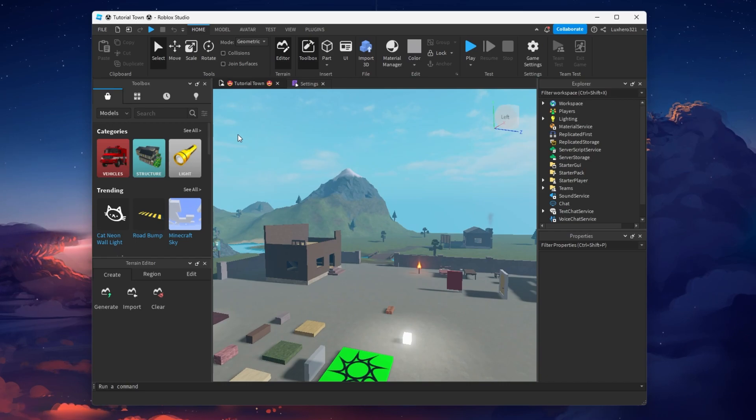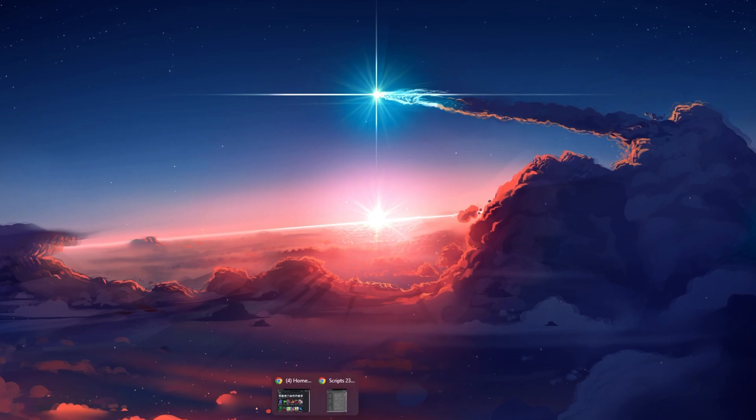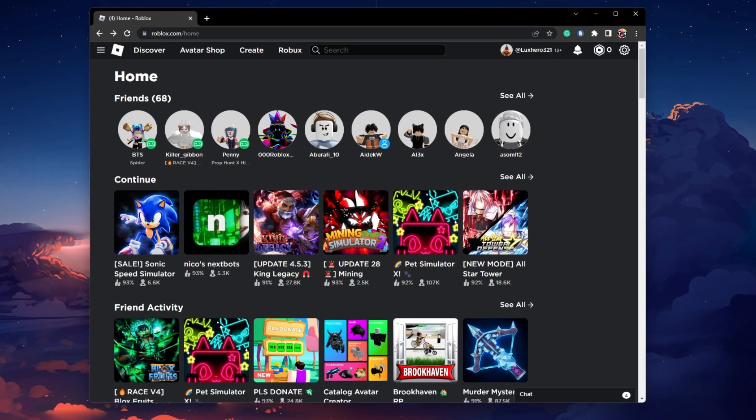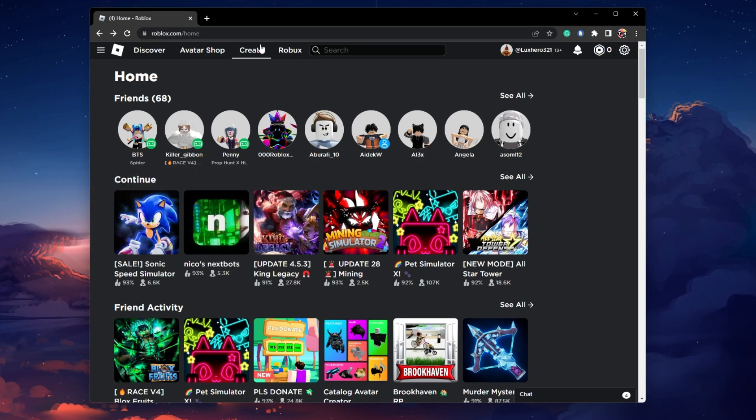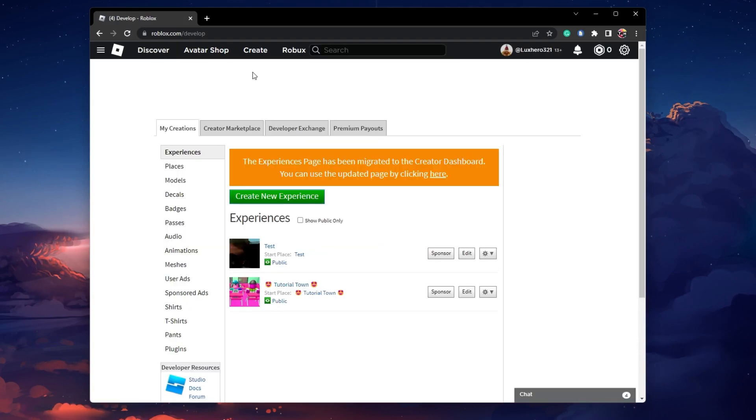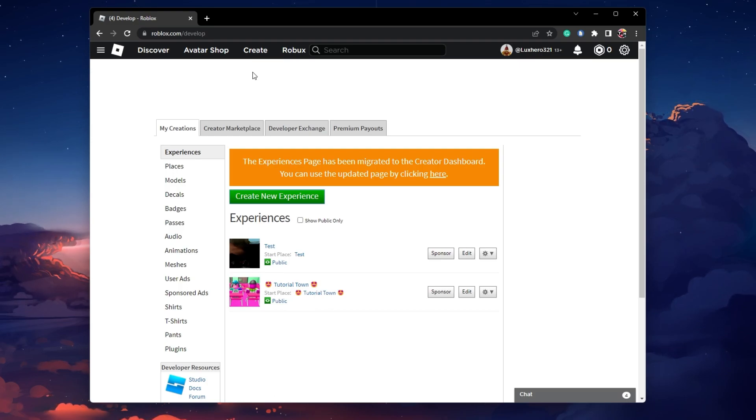First, the easiest way to find the ID of an image or decal is to use your web browser. Navigate to roblox.com and click on Create. You might need to click on Customize my experience before you can proceed to this window.